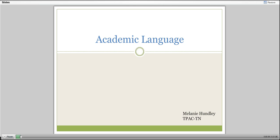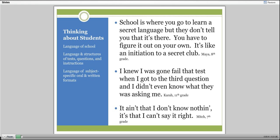When I was teaching in Georgia, I had students who were really smart but who struggled with school. One of the things I noticed is that they had issues around the language of school. One student said, school is where you go to learn a secret language but they don't tell you that it's there. You have to figure it out on your own. It's like an initiation to a secret club.